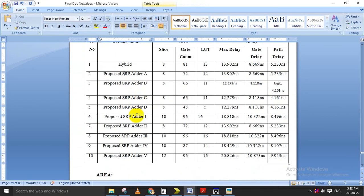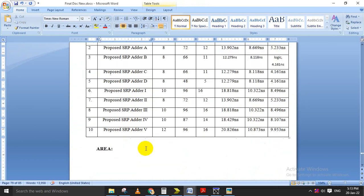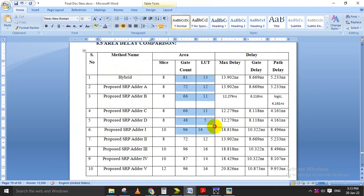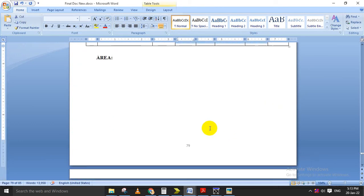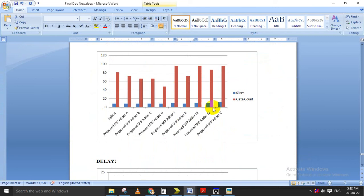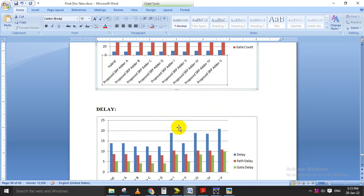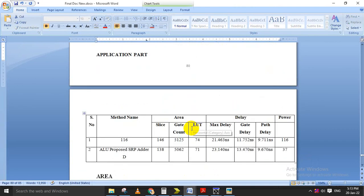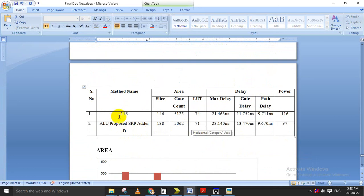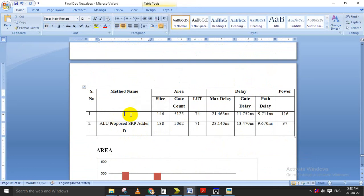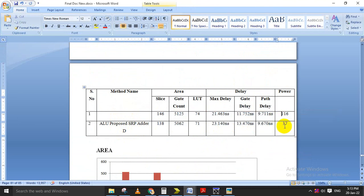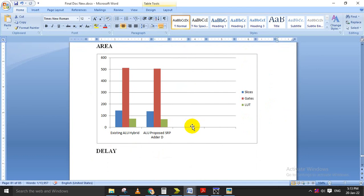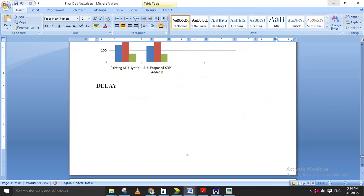We made a comparison table for all proposed designs: hybrid A, B, C, D, and one through five — all architectures. For each we calculated area and delay. We also made area comparisons and delay comparisons. Based on the best design we implement the ALU. The existing design will have more power consumption and the proposed design will have much less power, and based on that we identify the best design. I will show you the application now.